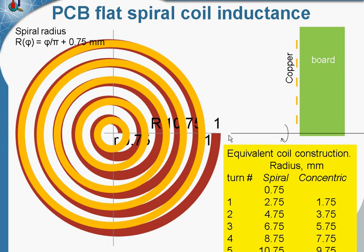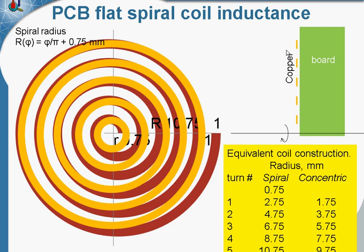It is believed that both the spiral and the concentric coil feature the same inductance. And the good thing about the concentric coil is that it could be simulated in 2-dimensional axisymmetric model.